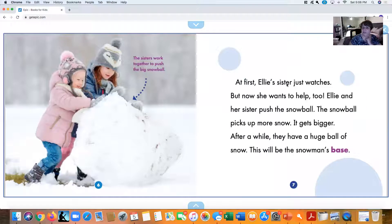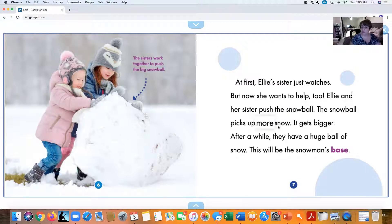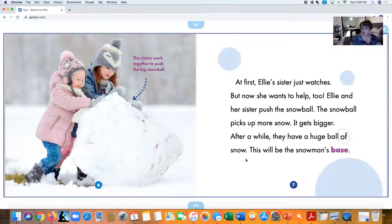At first, Ellie's sister just watches, but now she wants to help too. Ellie and her sister push the snowball. The snowball picks up more snow and gets bigger. After a while, they have a huge ball of snow. What do you think they're going to use that huge ball of snow as? That's right.